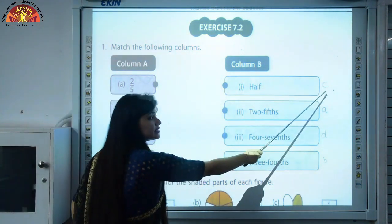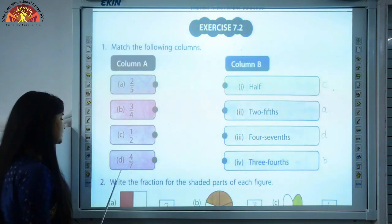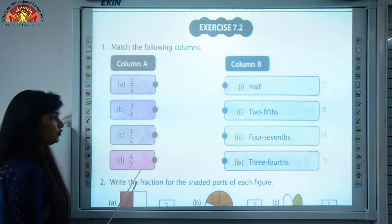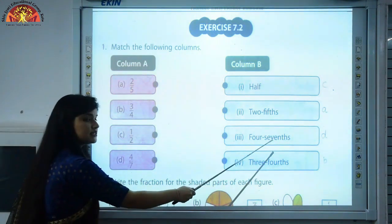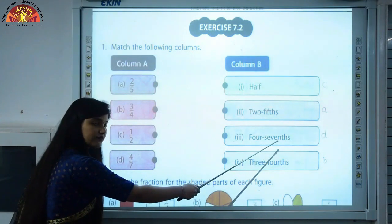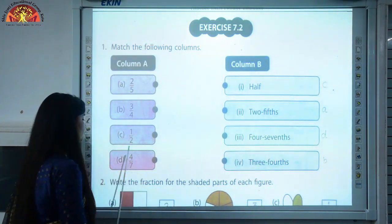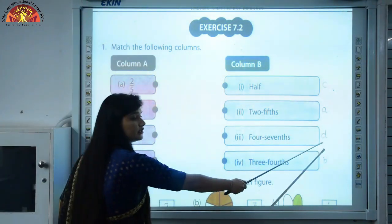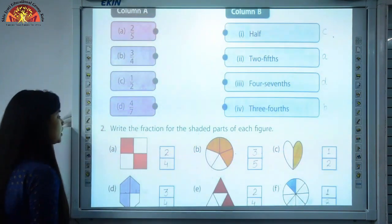The last part is 4 upon 7. We can write it as 'four sevenths' — this is the answer of part D, so I have written D here.